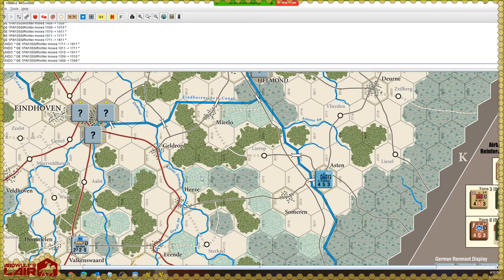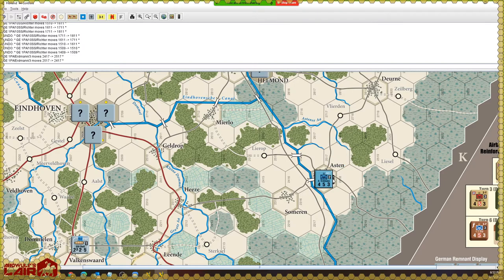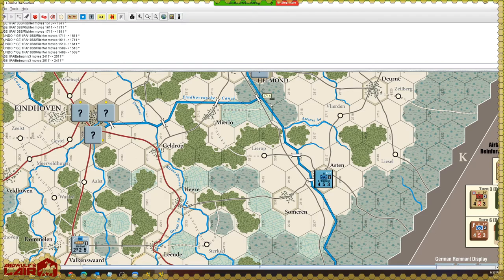One of the built-in functions is that once I've moved a piece, it's flagged as moved, so I can see which pieces have or haven't been moved. This button — 'mark all pieces on this map as not moved' — removes those moved flags from all the pieces on the map.